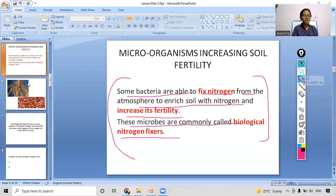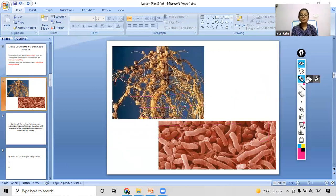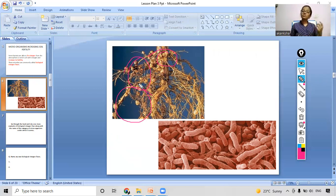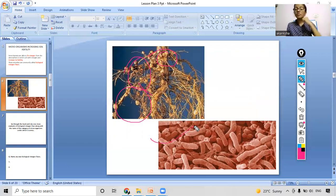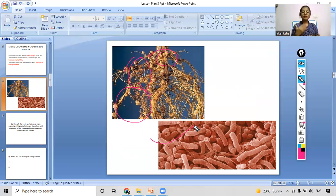Coming to the next slide, in some plants you may have noticed circular structures in their roots. We call them root nodules. Bacteria are present inside these nodules and also outside in the soil, and these bacteria help in the nitrogen fixation process — meaning these microorganisms help plants to grow. This is one of the main functions microorganisms play.